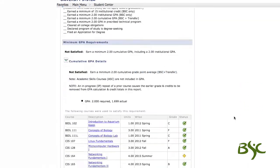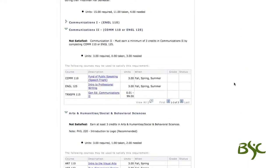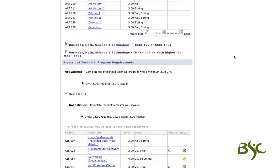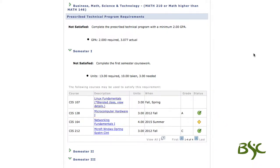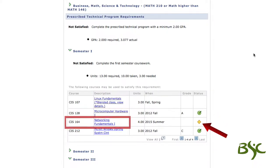Here is an example. CIS 128, noted with a green circle, has been taken. The yellow diamond shows this student is currently enrolled in CIS 164.